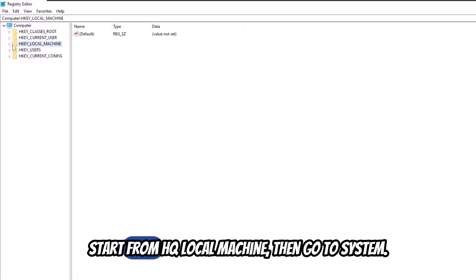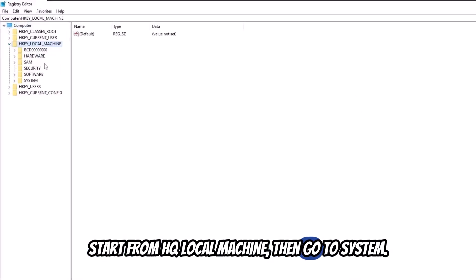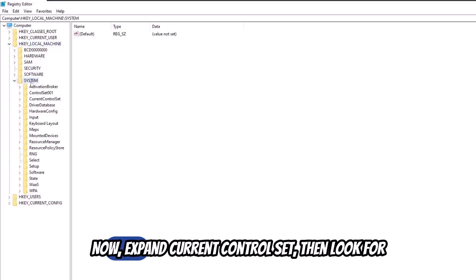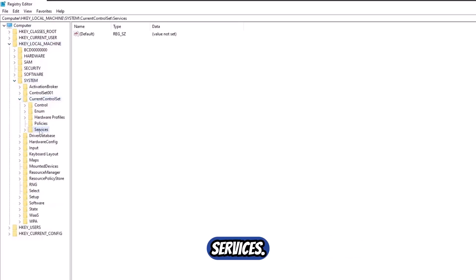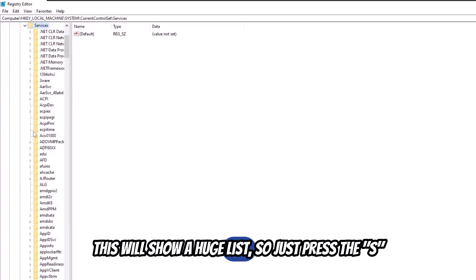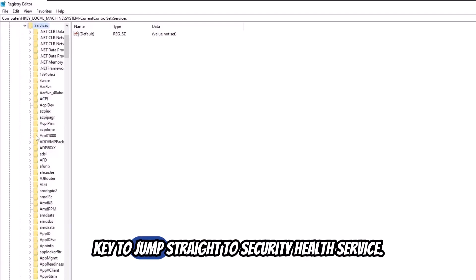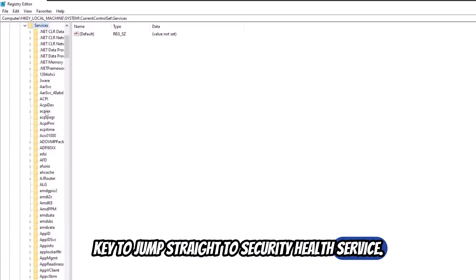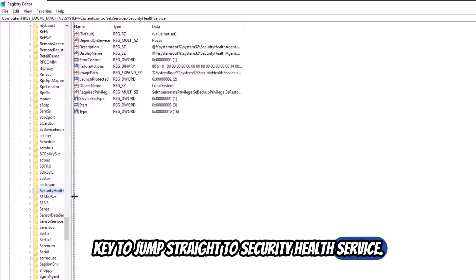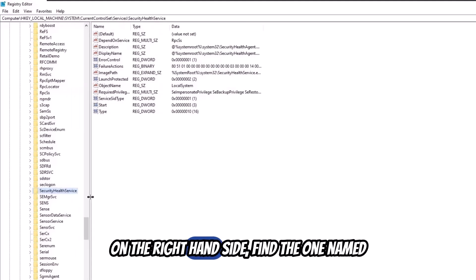Start from HKEY_LOCAL_MACHINE, then go to SYSTEM. Now expand Current Control Set, then look for SERVICES. This will show a huge list, so just press the S key to jump straight to Security Health Service.